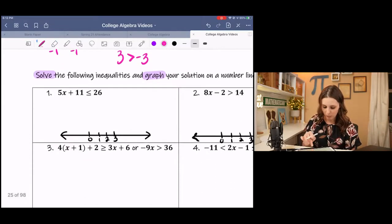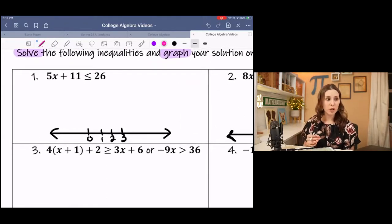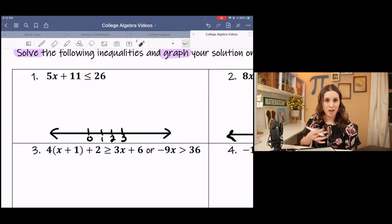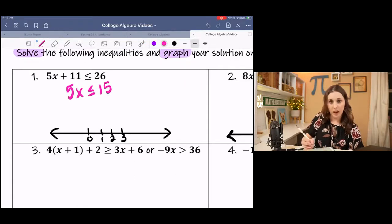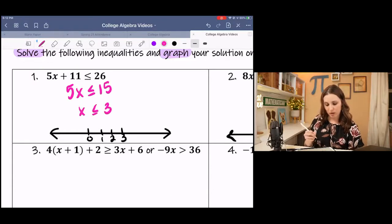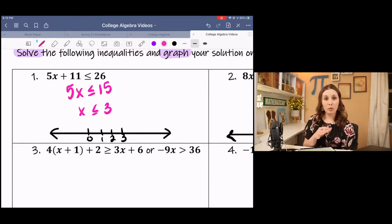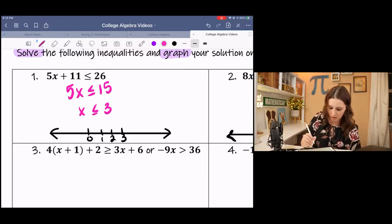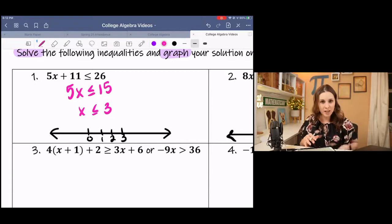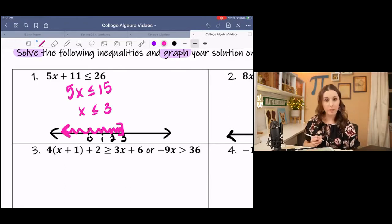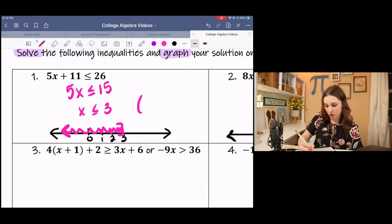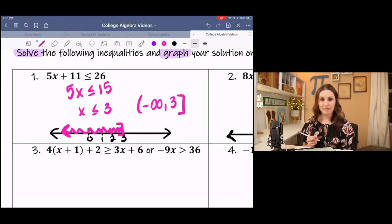Here's an example — we want to solve first, then graph. We're going to treat the inequality sign like an equal sign as we solve. We subtract 11 first, then divide by positive 5. Since it's positive, the sign doesn't flip. We get x is less than or equal to 3. I put a bracket on 3 and shade to the left. In interval notation, that goes from negative infinity to 3 with a bracket.